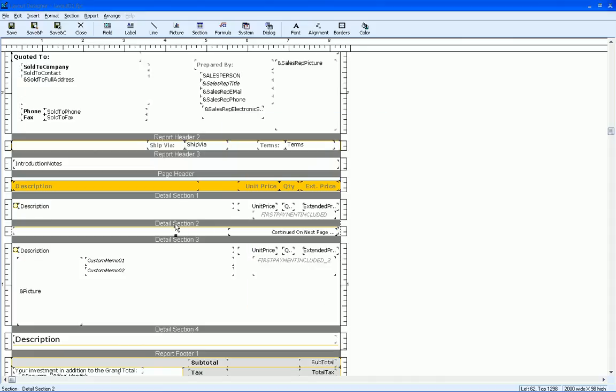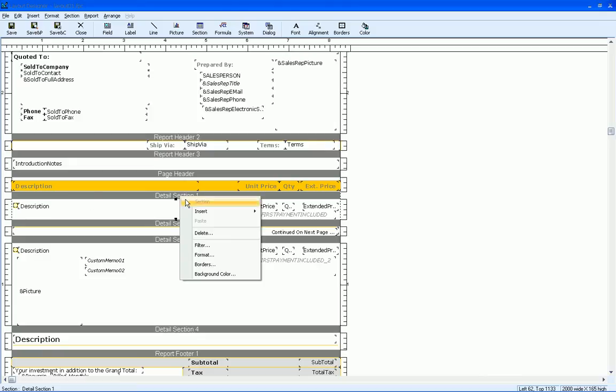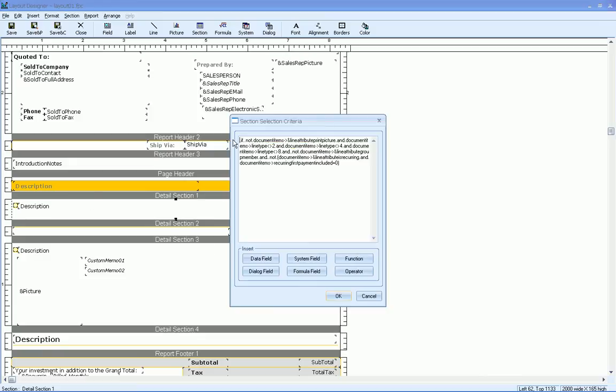And detail section two, we don't have to do anything about because it's only going to print on the line break, so that's fine. But detail section one, if we look at the filter, again, a lot in here. Yours isn't necessarily going to be this in depth, but obviously, depending on how many sections are on your layout, you might have more or less.